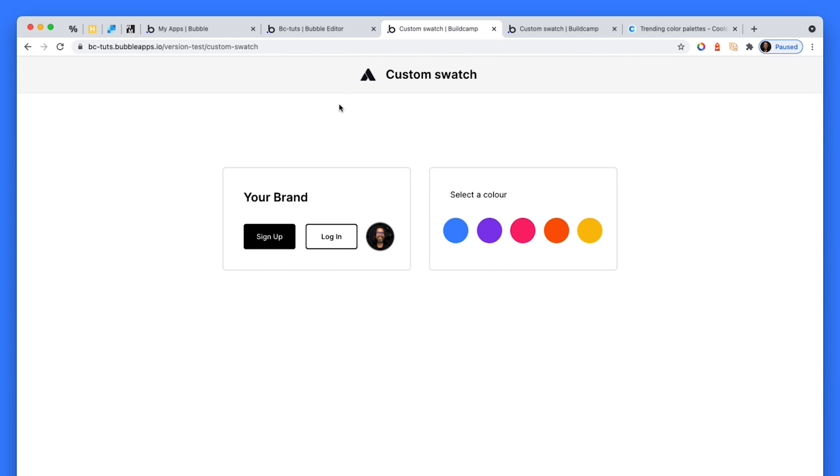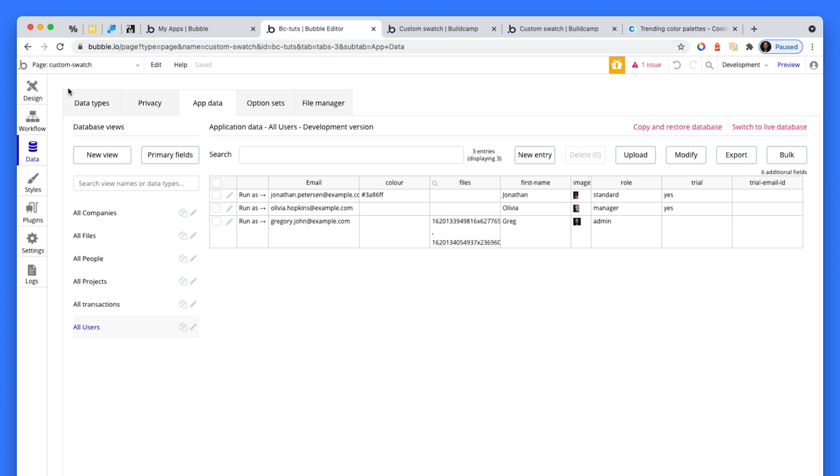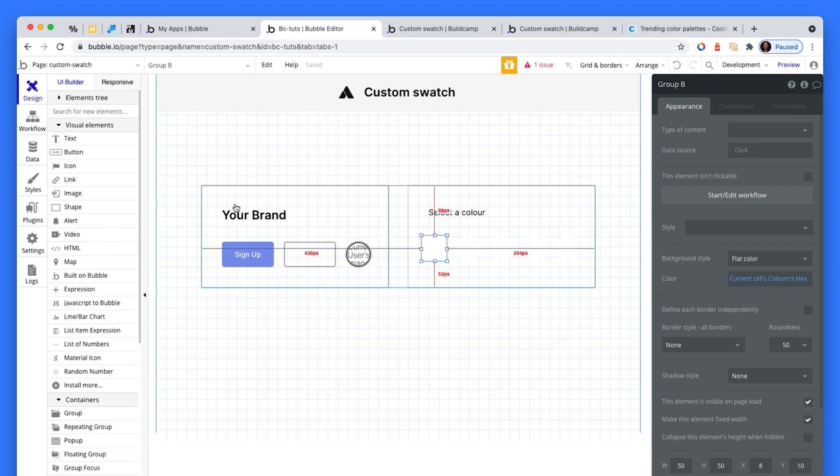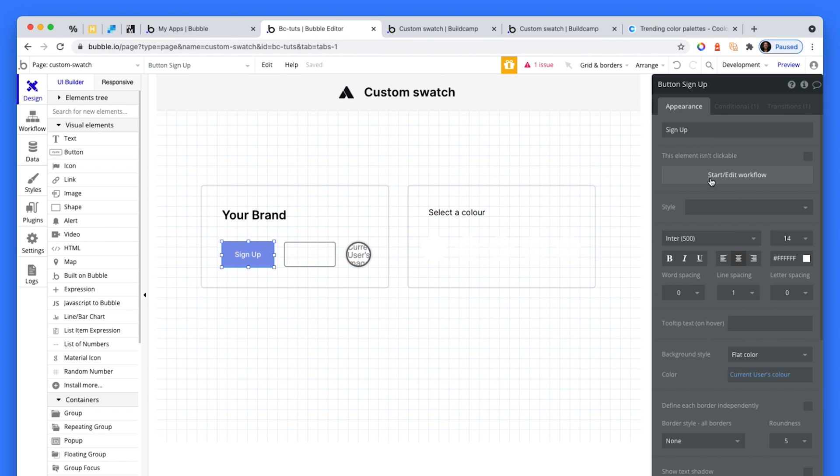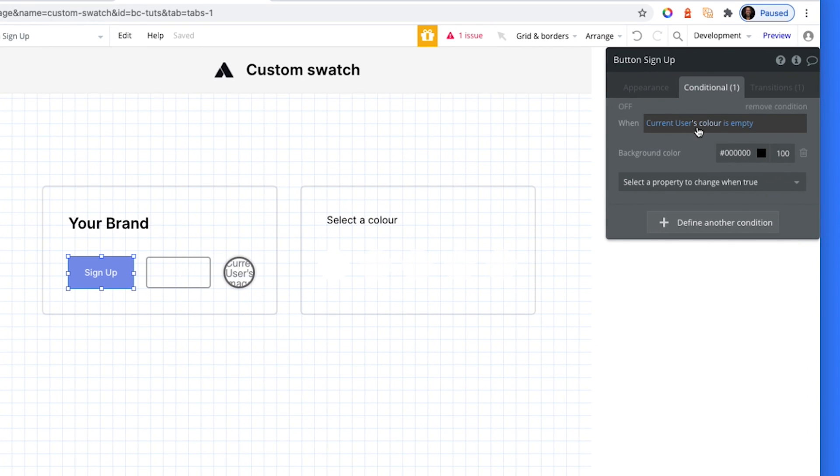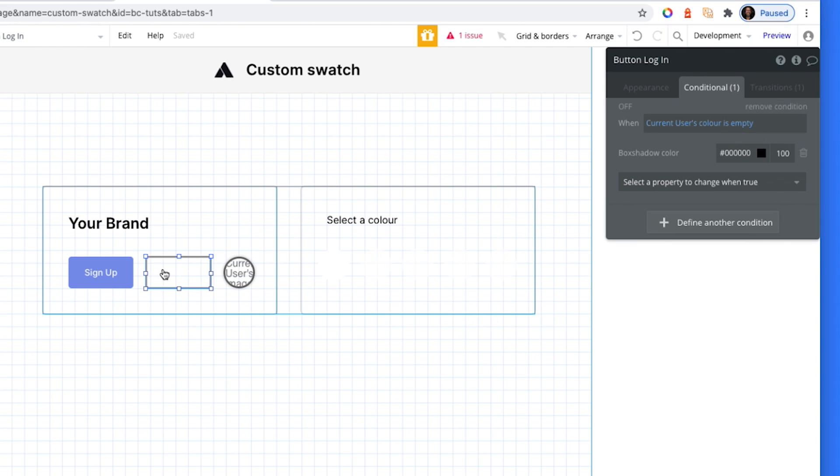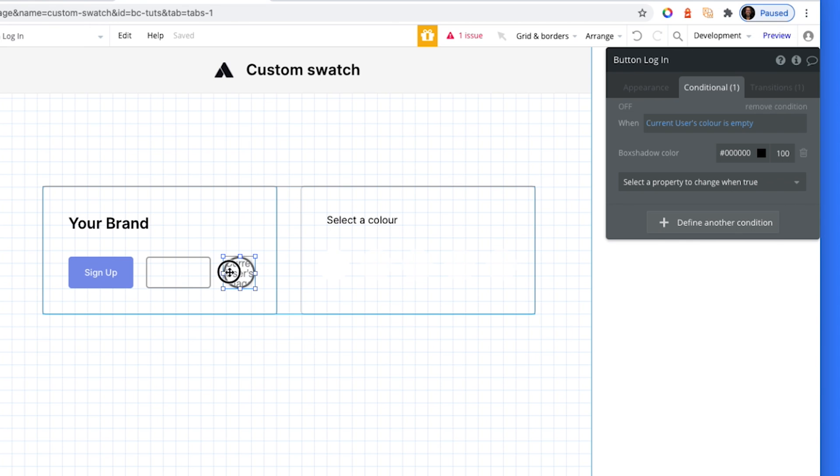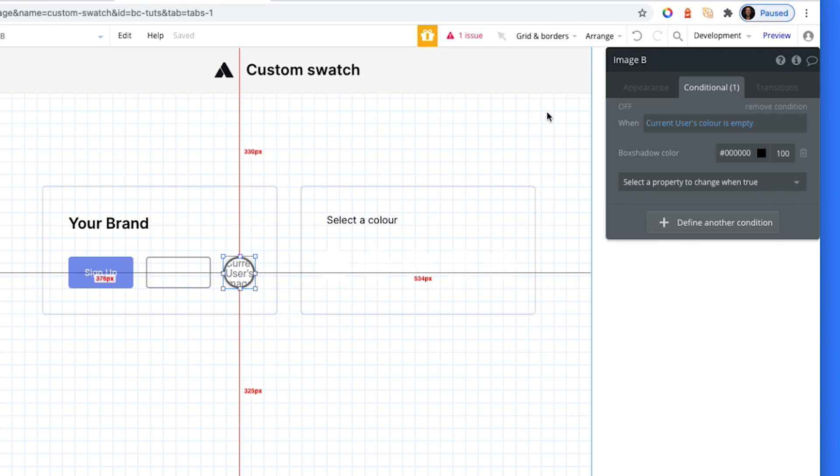So by default, everything's just black. I have a conditional that says if the current user's color is empty, then make it black. I've done similar things here, black and the black outline.